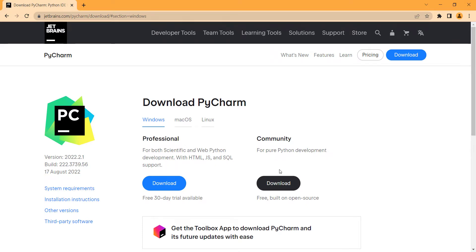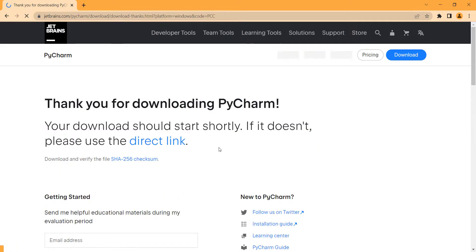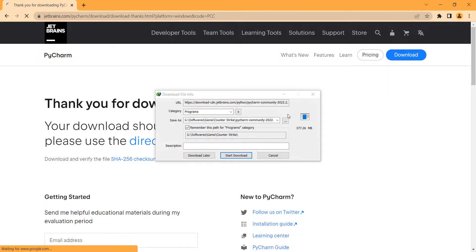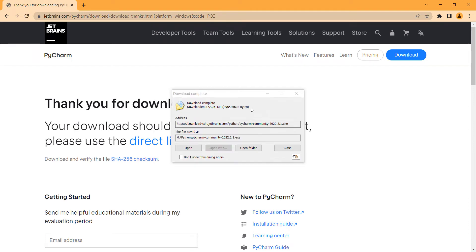We want to install the Community version, so we click on it. You shouldn't do anything — just wait for the download prompt. Now you can see it has been downloaded.